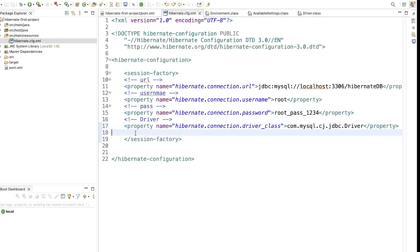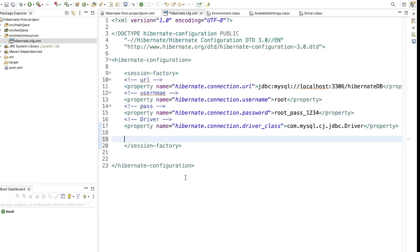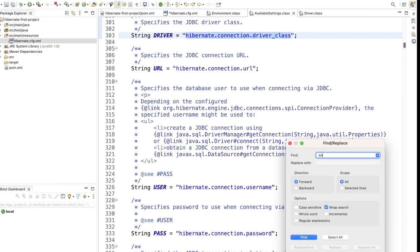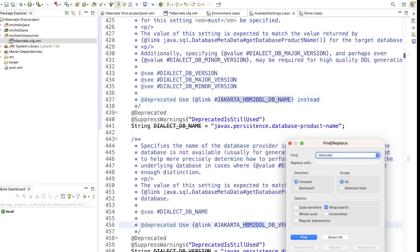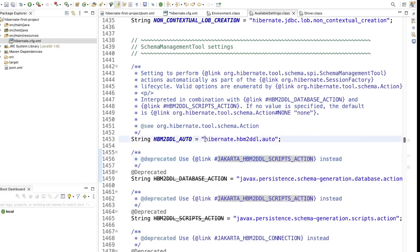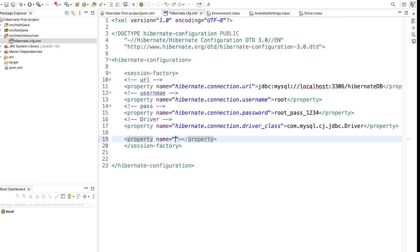Now let's add some additional Hibernate properties. In Hibernate, we don't write queries ourselves — Hibernate can generate them for us. For that, go to AvailableSettings and search for hbm2ddl. Find the auto property, add it in hibernate.cfg.xml, and set the value to create. We will explore other options like update in coming videos.